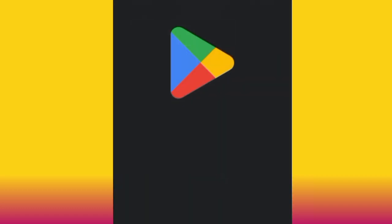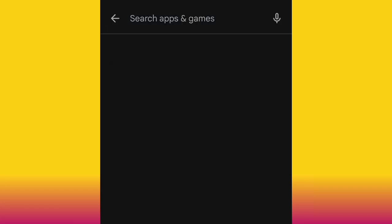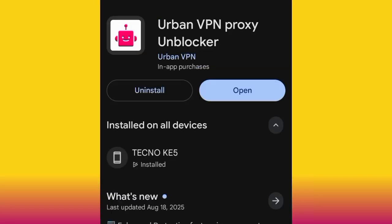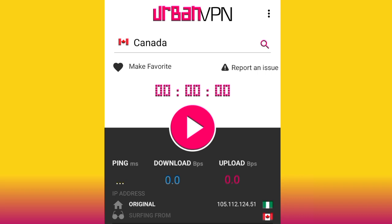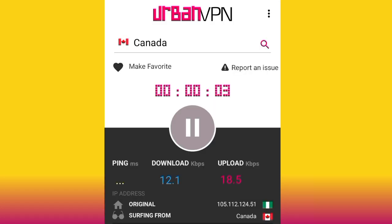Head over to your Play Store and install Urban VPN — it's free. Search for 'Urban VPN' and install it. Once installed, open the app, accept the terms and conditions, grant the required permissions, then search for Canada and connect to Canada. As you can see, I'm now surfing from Canada.